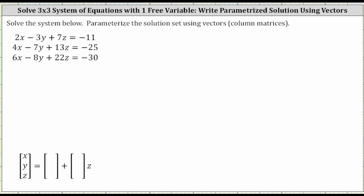We're asked to solve the system below and to parameterize the solution set using vectors or column matrices. Because we're asked to parameterize the solution set, it's safe to assume the system has an infinite number of solutions. In order to express the solution set using vectors or column matrices, the solution will be expressed in the form shown here, where we have column matrices or vectors. Notice how on the far right we have a factor of z, which means we'll be using the variable z to parameterize the solution.